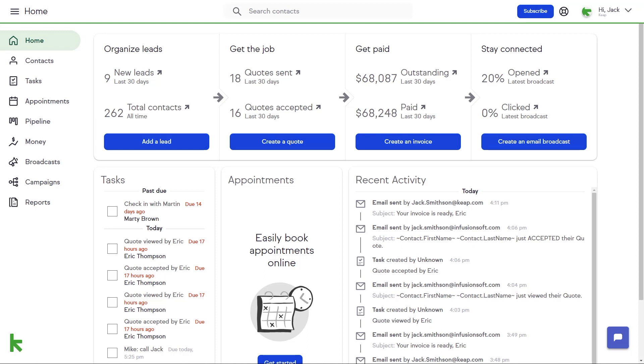The back and forth of scheduling appointments can be frustrating, consumes valuable time, and can sometimes result in the loss of potential revenue. Keep solves for this by simplifying the appointment scheduling process for both you and your client.